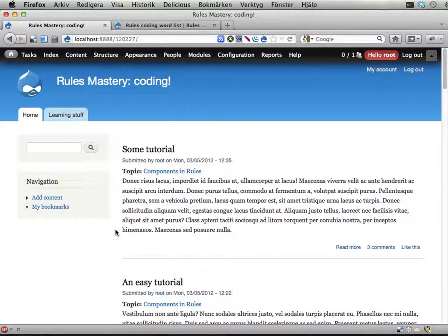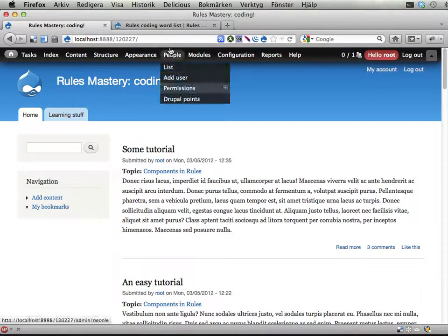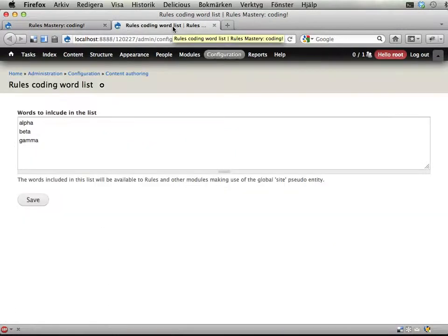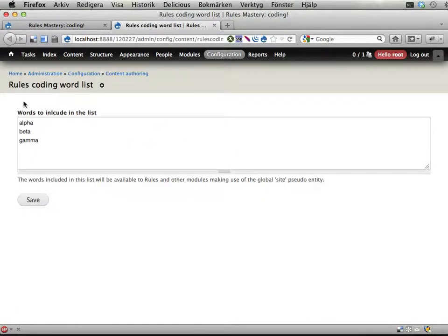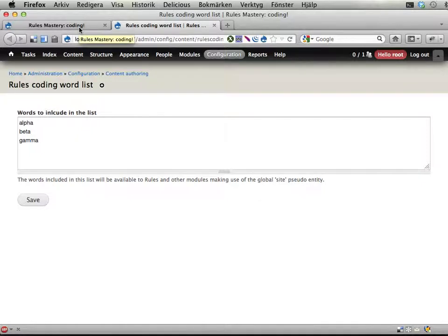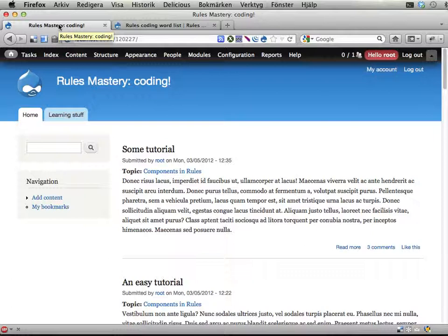This is the first part of the suggested solution for adding an event to your Drupal site. We should declare an event that eventually will react when saving this wordlist here, so we can have funny things happening when we change the list of words.